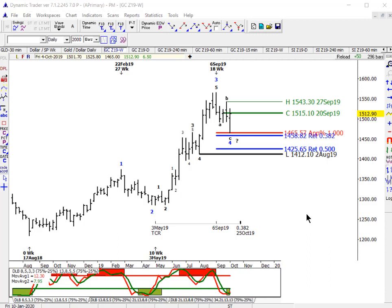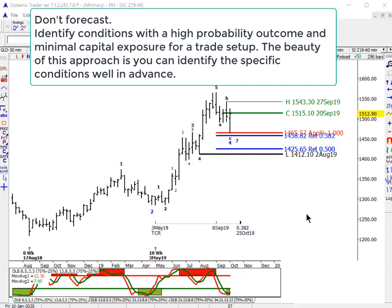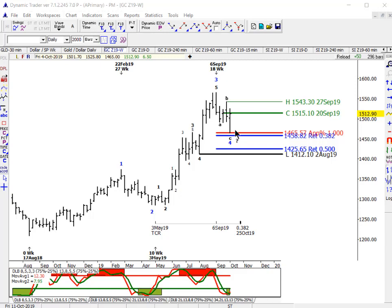This is the Gold Weekly Chart. We potentially have a great setup coming this week. I always say potentially, because I don't forecast the market — I identify trade setups with a high probability outcome and low capital exposure. Coming off an early September high, we were looking for a corrective decline. As of this past week, we were in an almost ideal position to complete an ABC correction.